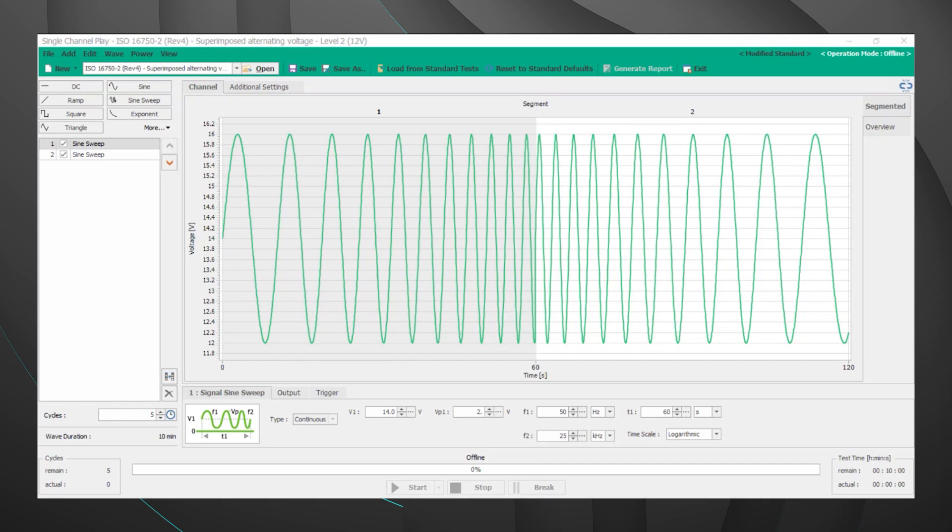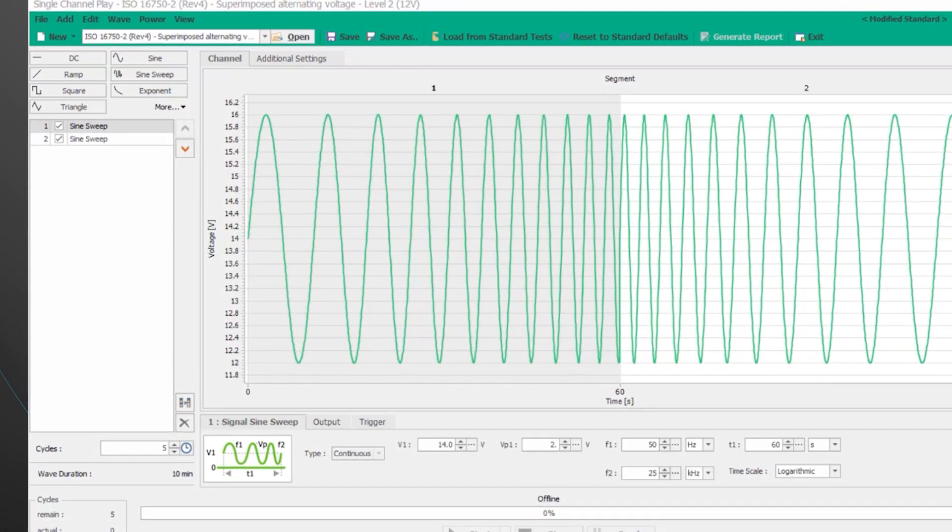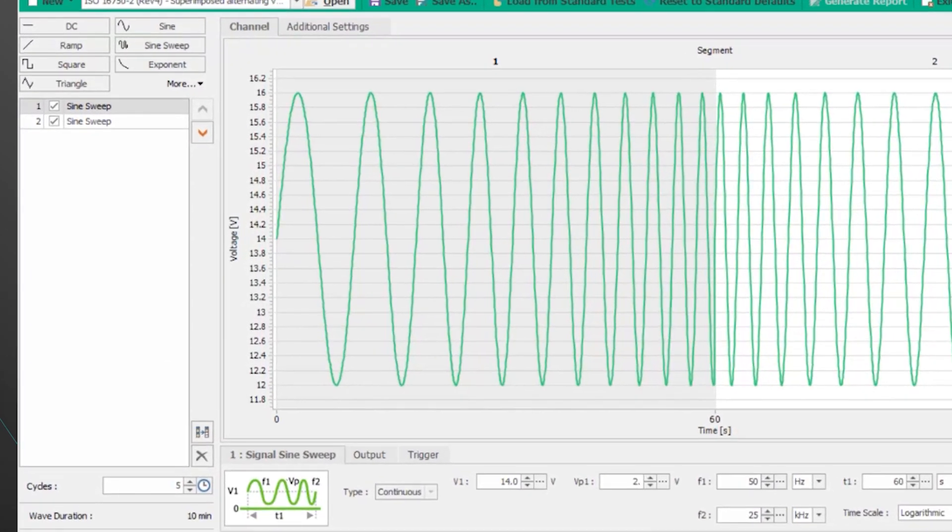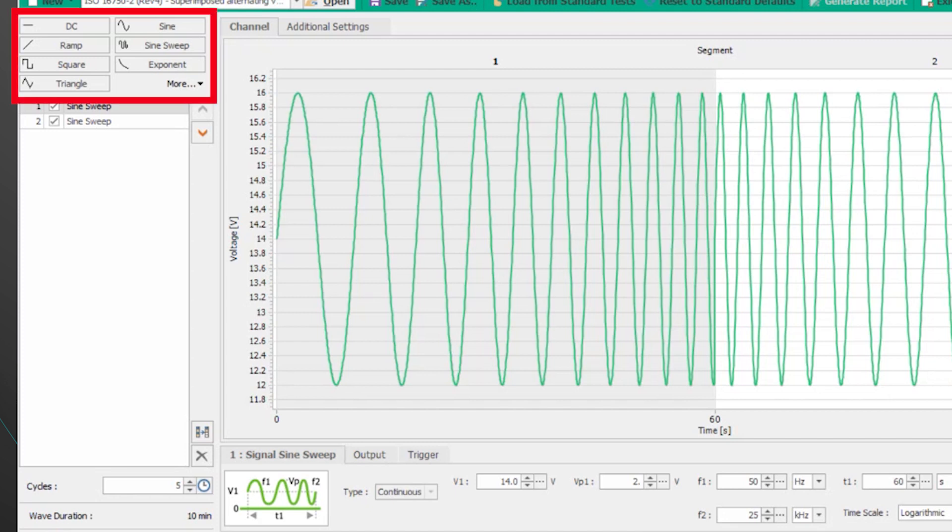Taking a look on the left side of our screen right now we have the waveforms which are shown as well as the option to add additional waveforms or remove them. And you can see right above our two sine sweeps we have a DC, ramp, square, triangle and a few other options there as well.